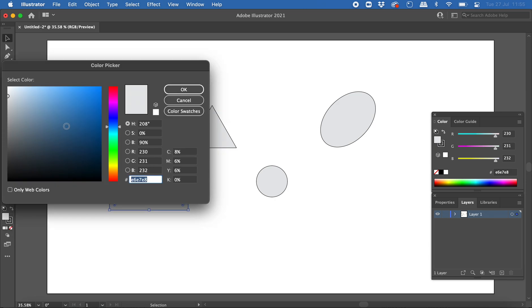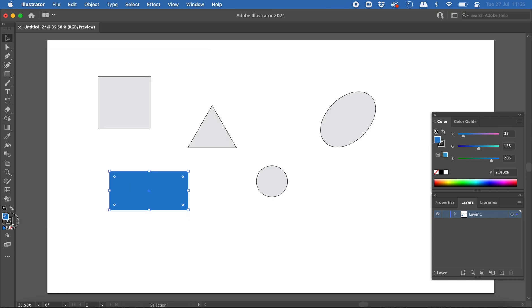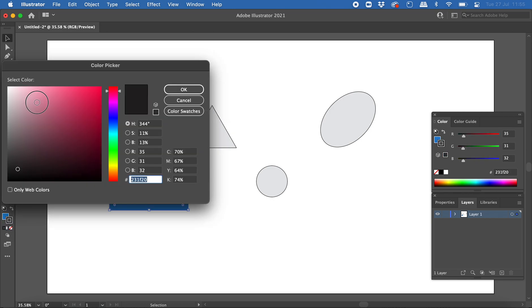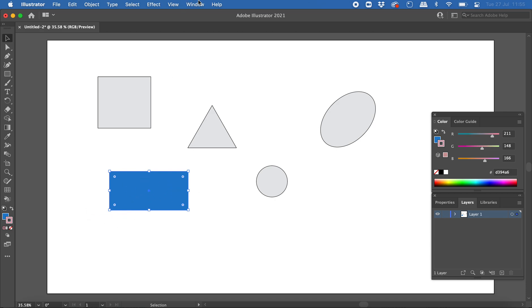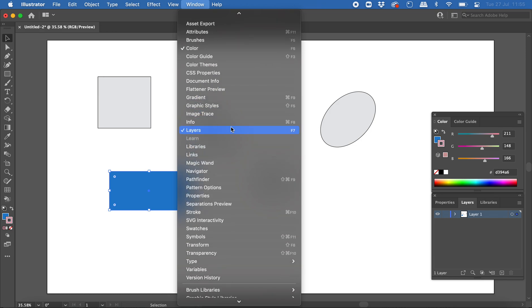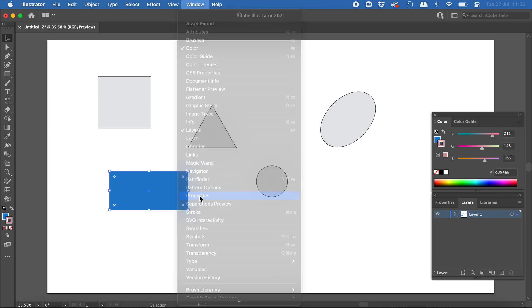I can double-click on the fill color here to change it, and double-click on the stroke color as well to change that. I can also change the properties by bringing up the properties panel from the window menu.